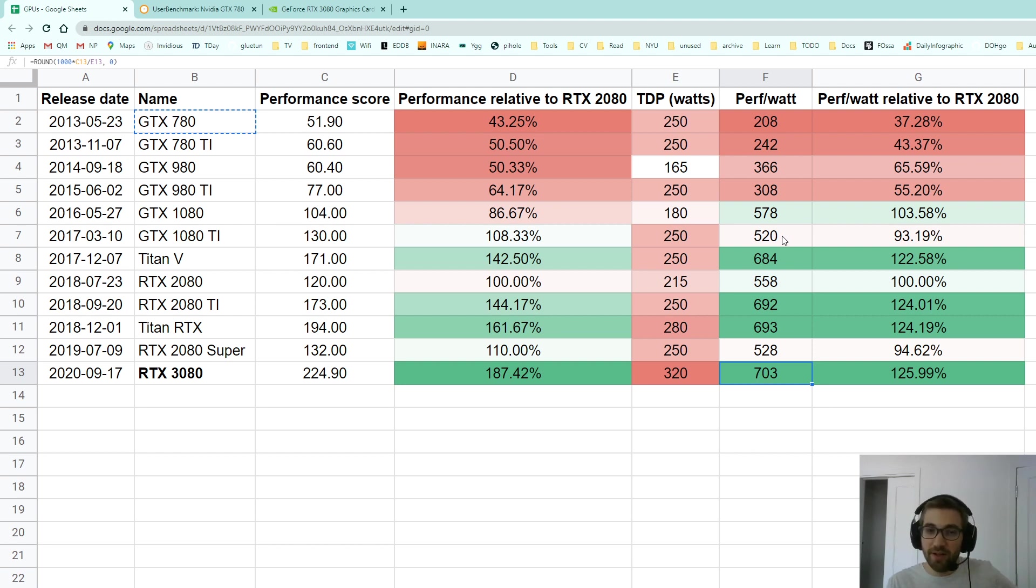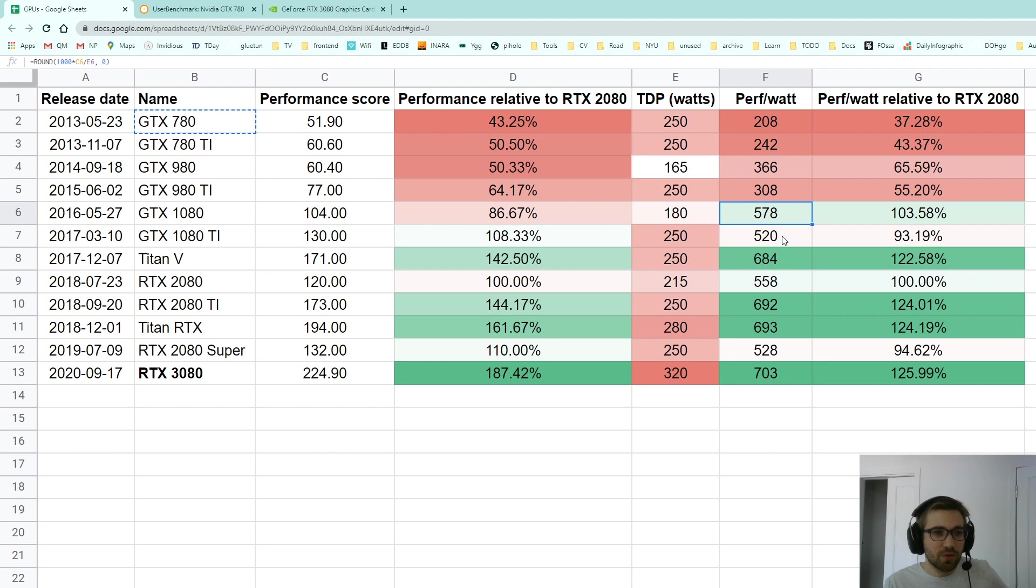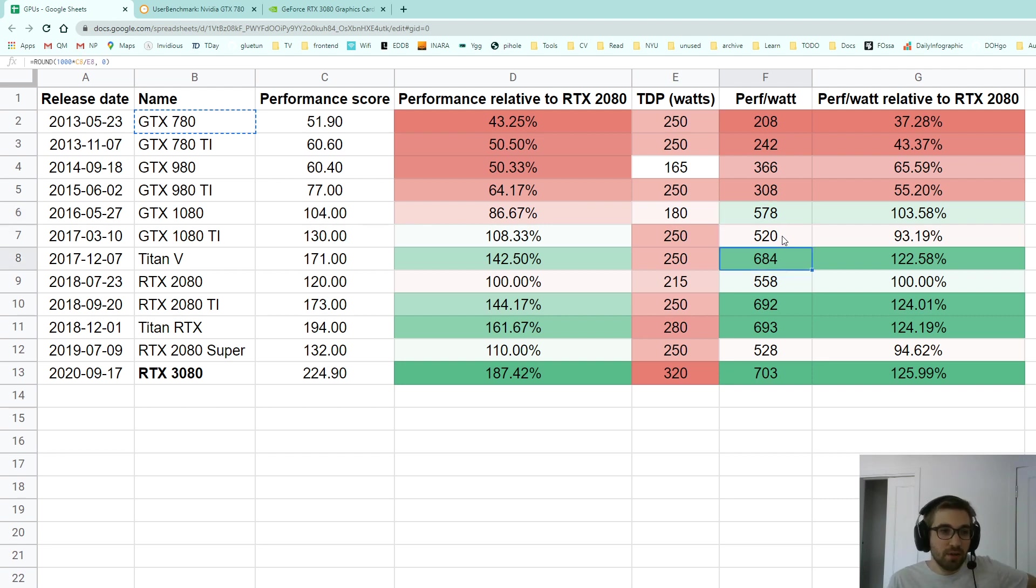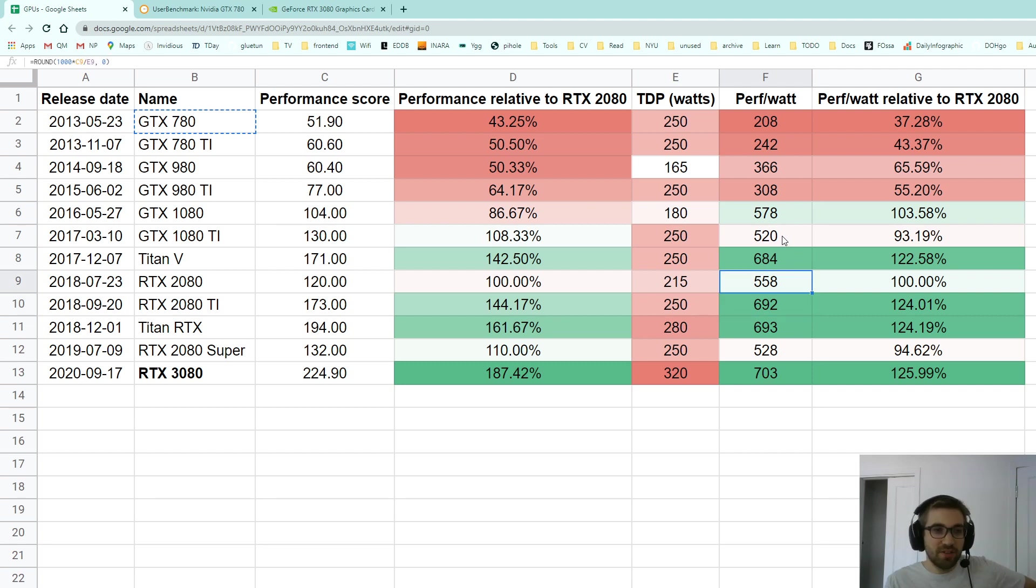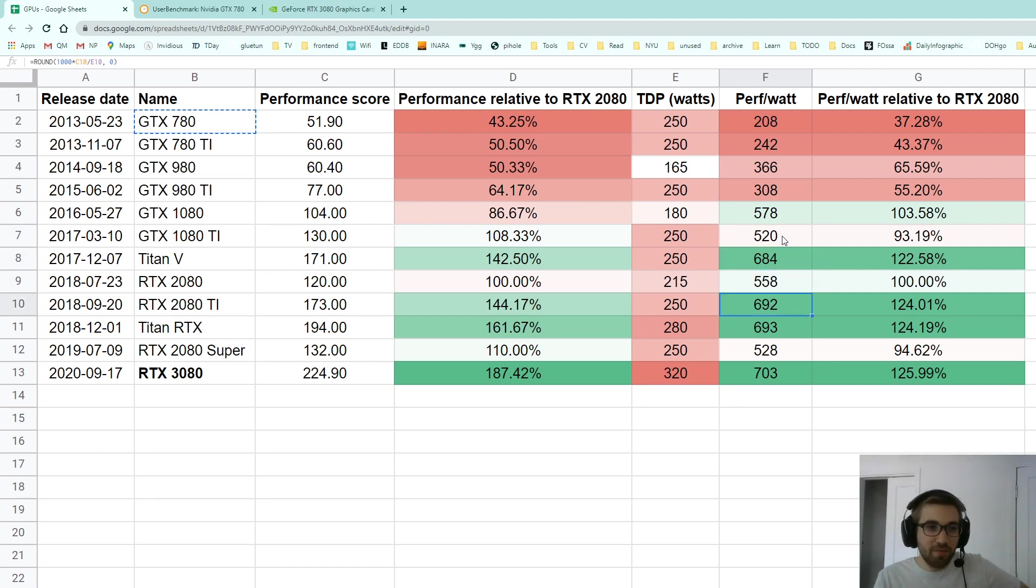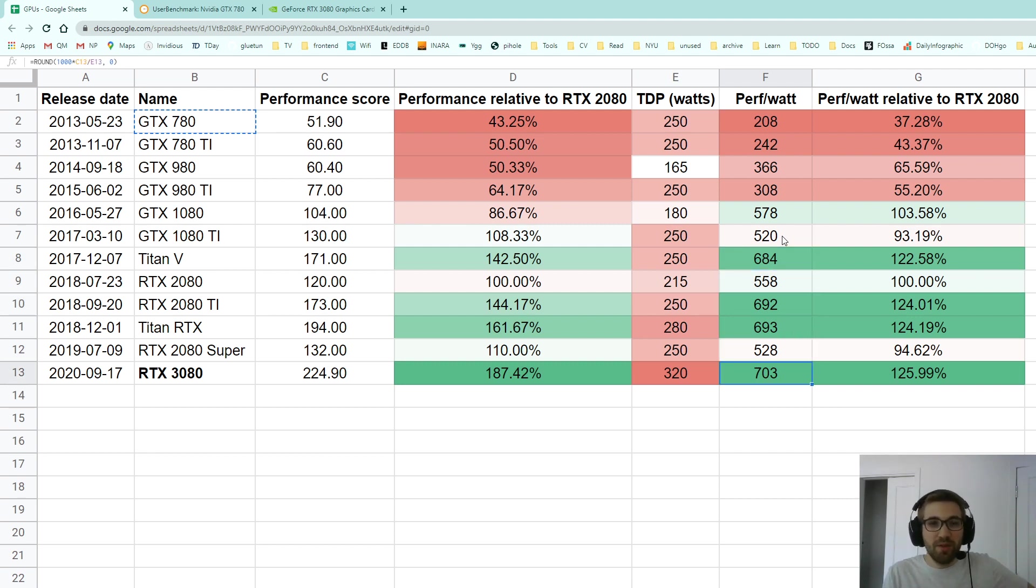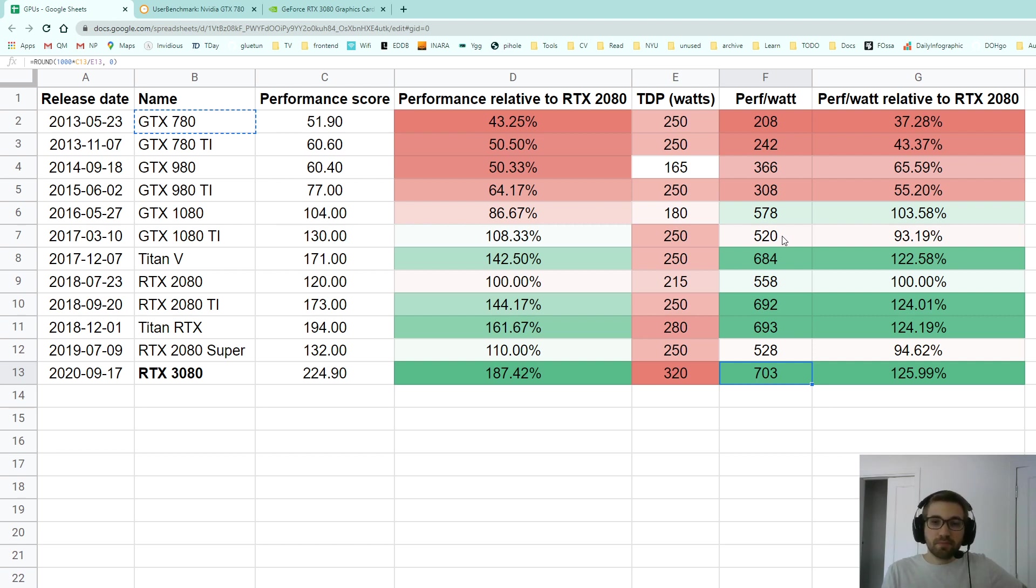There's almost no jump. Even from the 1080 to the 2080, we went from 578 to, oh actually never mind, that was even worse. Okay, that was a total disaster. We went down in performance per watt. But with the RTX 2080 Ti and Super we went quite up, but that is a small jump in performance per watt.